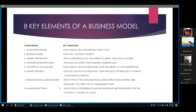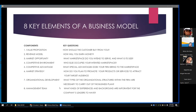The eight key elements of a business model are: value proposition, revenue model, market opportunity, competitive environment, competitive advantage, market strategy, organizational development, and management team. For value proposition, the key question is: why should the customer buy from you? Value proposition defines how a company's product or services fulfills the needs of customers. Successful e-commerce value propositions include personalization, customization, reduction of product search and price discovery costs, and facilitation of transactions by managing product delivery.